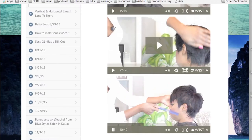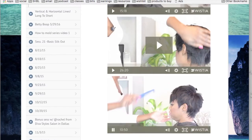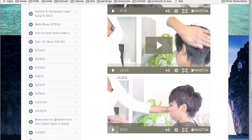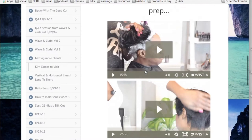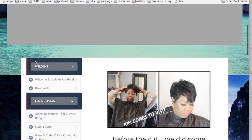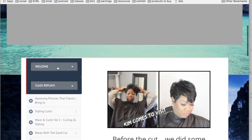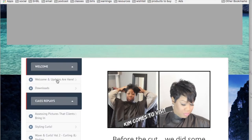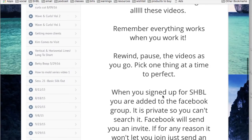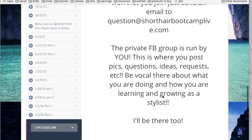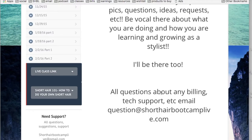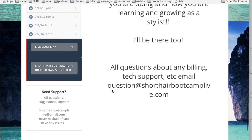As you can see there's plenty of stuff to watch here. When you log in, make sure you read over the updates and send a picture. The Facebook is private, so you have to email question@shorthairbootcamplive.com so that I can see that you joined.